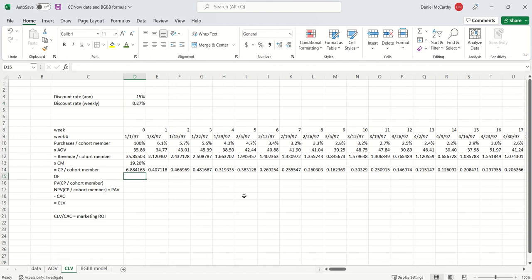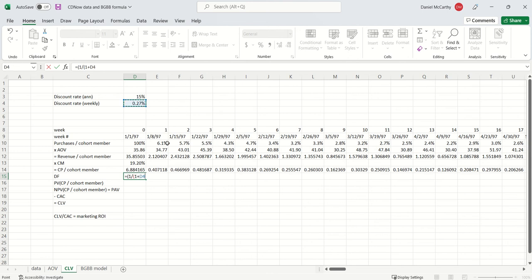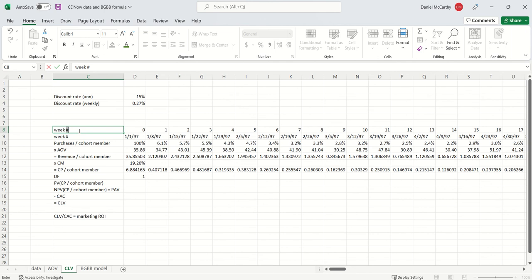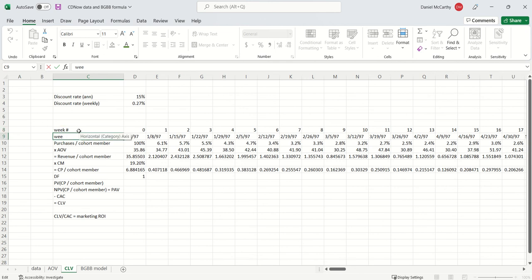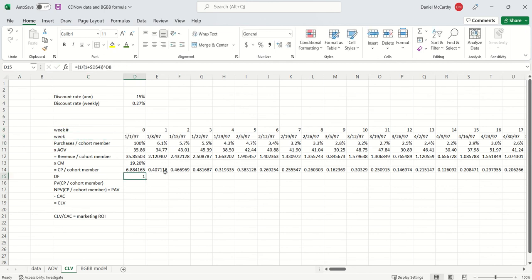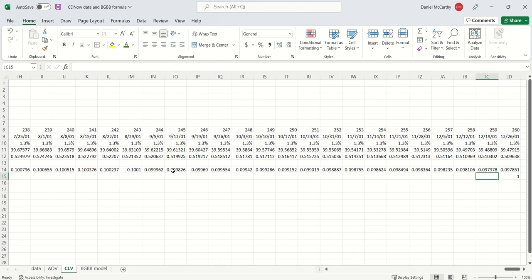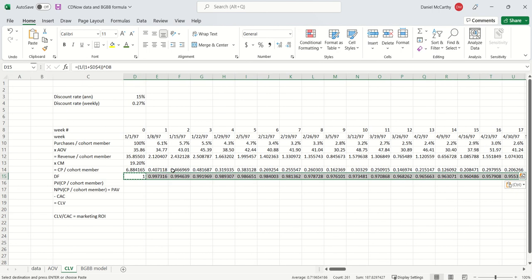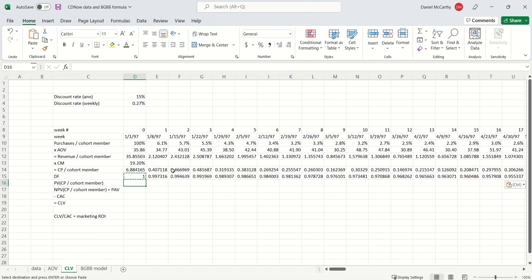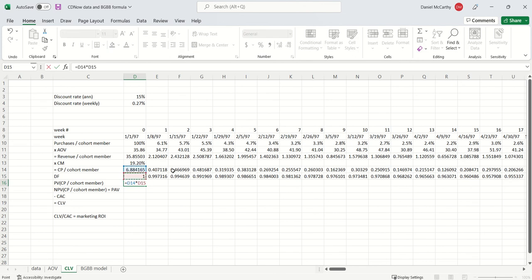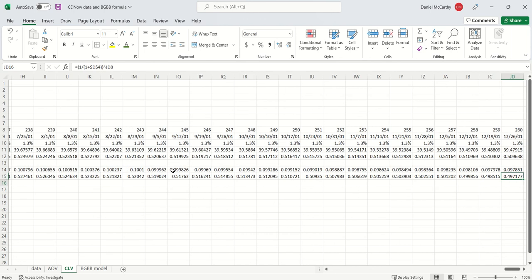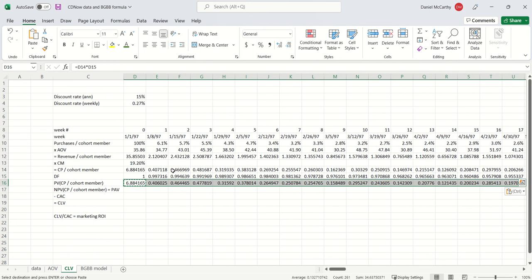Now that I got that, I can get my discount factors, 1 over 1 plus discount rate, raised to the power of the week number. So I guess technically I want to call this the week number. This is the week. Now I've got that. I'm going to copy and paste this over. Present value of the contribution profit is just the contribution profit undiscounted times the discount factor. Copy and paste that over. Net present value is just the sum of all of the present values.